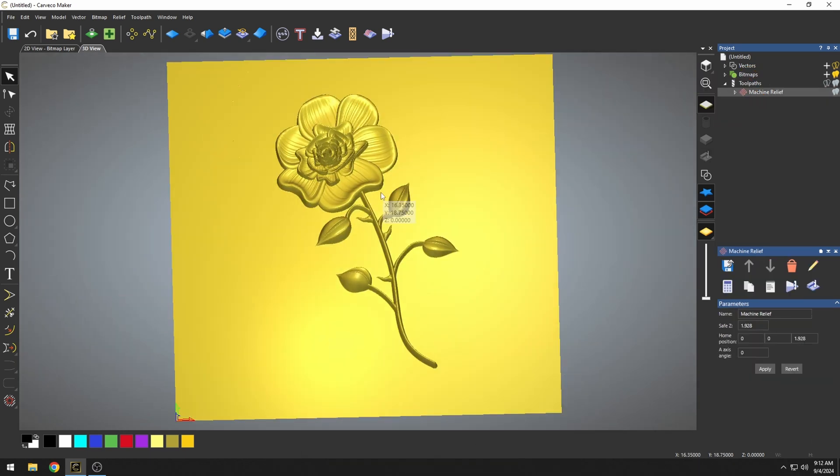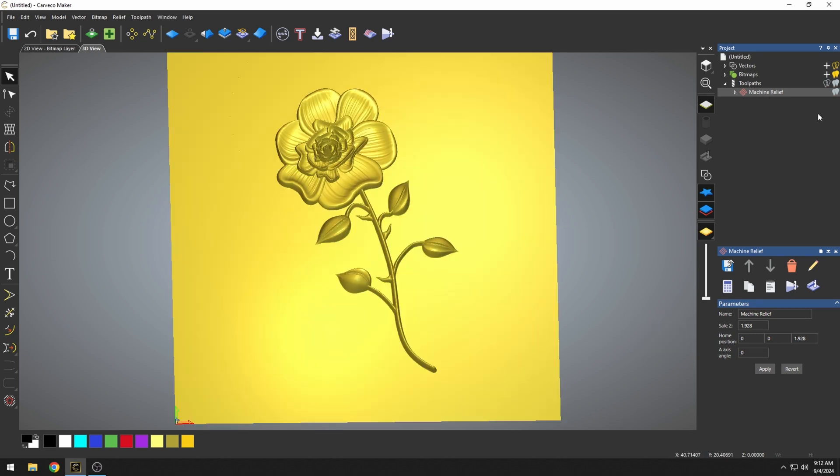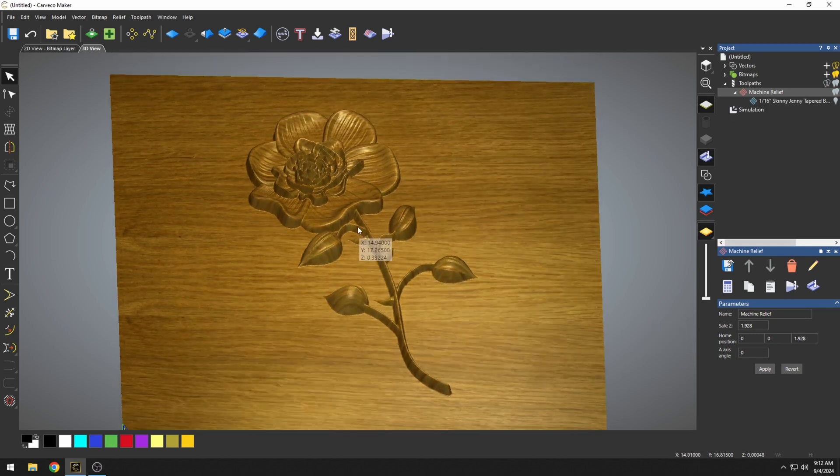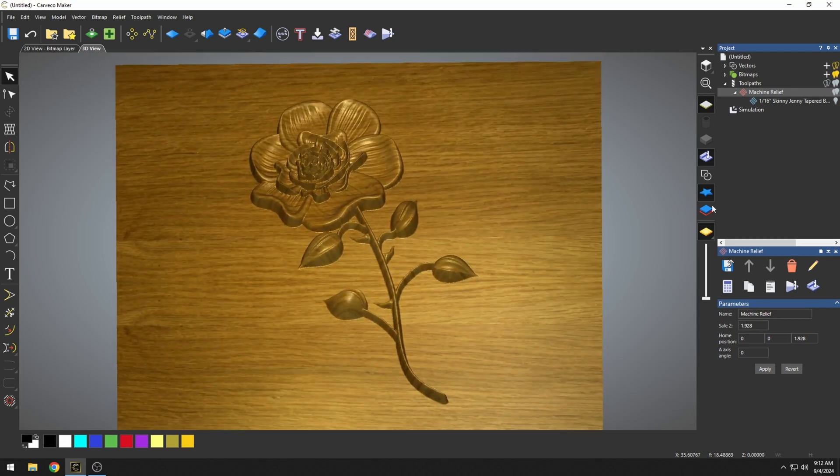I've imported this relief model of this flower, and I created a machine relief toolpath. And when I simulate this, it normally defaults in this wood material.